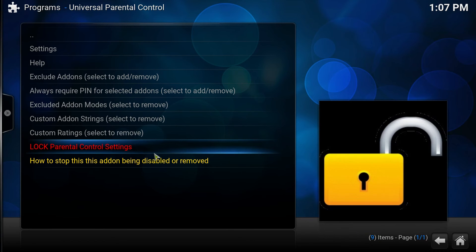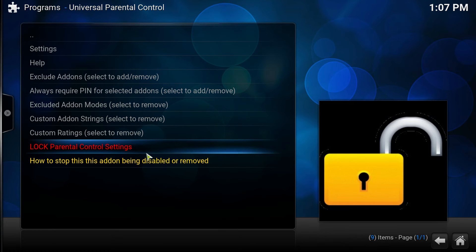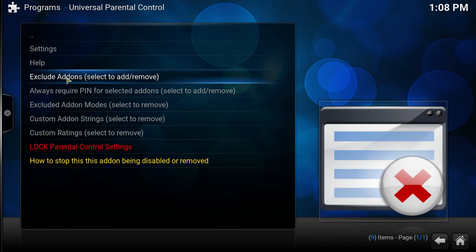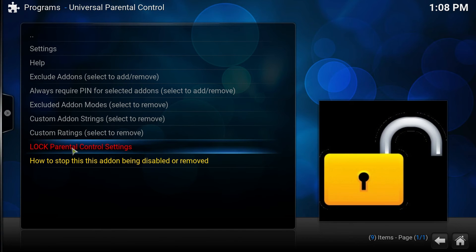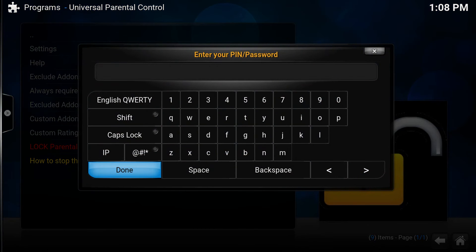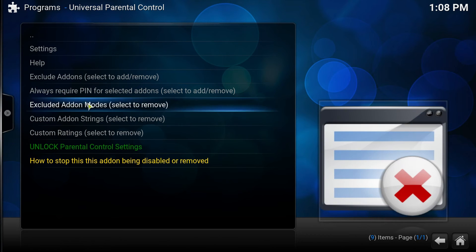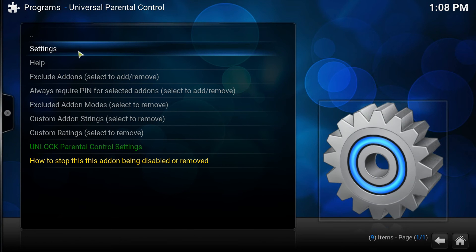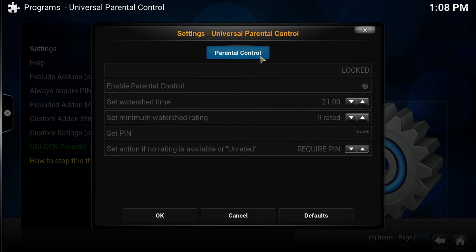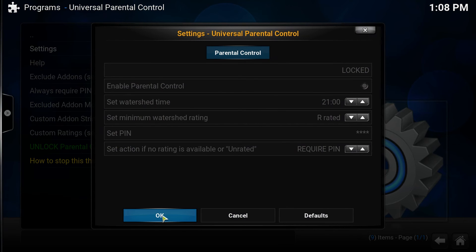So what you want to do is set your PIN number. Then as you can see here, there's an option called Exclude Add-ons — you can click on which add-ons you do and do not want to have a PIN with. So then you want to go to Lock Parental Control Settings. This is just a lock to make sure no one can come in and change the settings. So you want to put in your PIN. Now it's locked — if I want to do anything to this now, it blocks it. Can't do anything — you have to unlock it first.